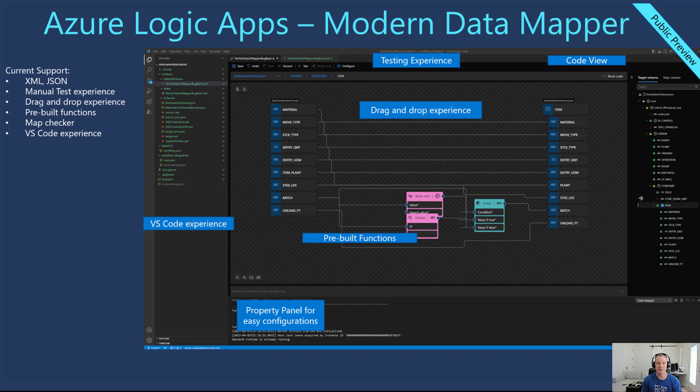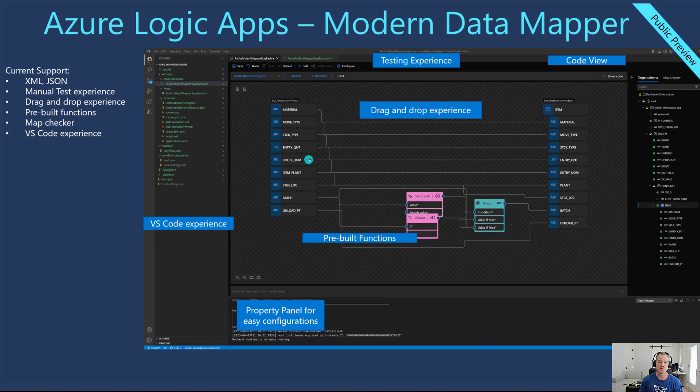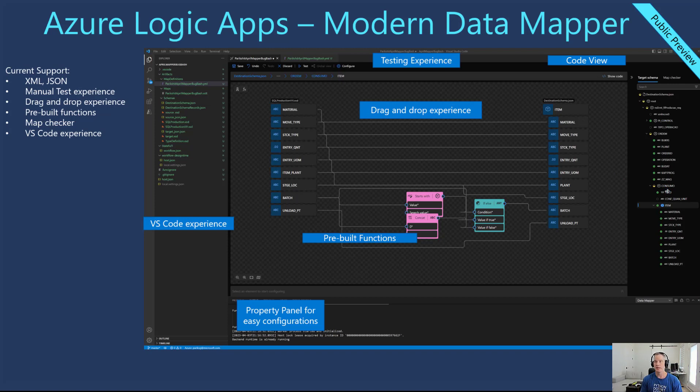Last but not least, for now this is a VS Code only experience so you go ahead and install the data mapper extension from the marketplace and then you'll have access to this tool.